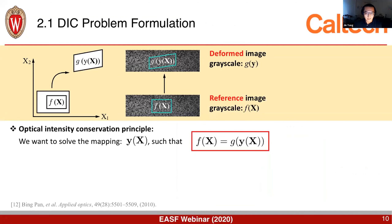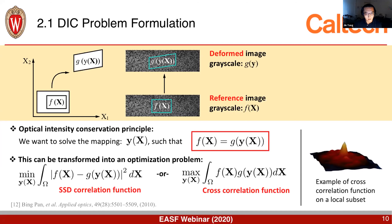In DIC, we have the reference image where the grayscale value is f(x), and the deformed image where the grayscale value is g(y). Here f and g are scalar functions, and x and y are their coordinates. We want to solve the mapping from x to y. This can be done by solving an optimization problem — for example, minimizing the sum of squared differences or maximizing the cross-correlation function. If we assume y(x) is x plus some translation vector, plotting the cross-correlation function gives a peak whose position is the translation displacement.